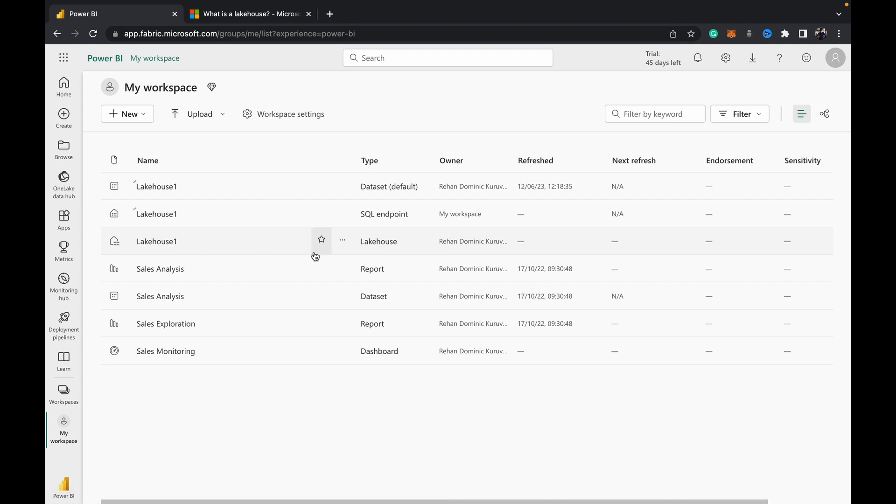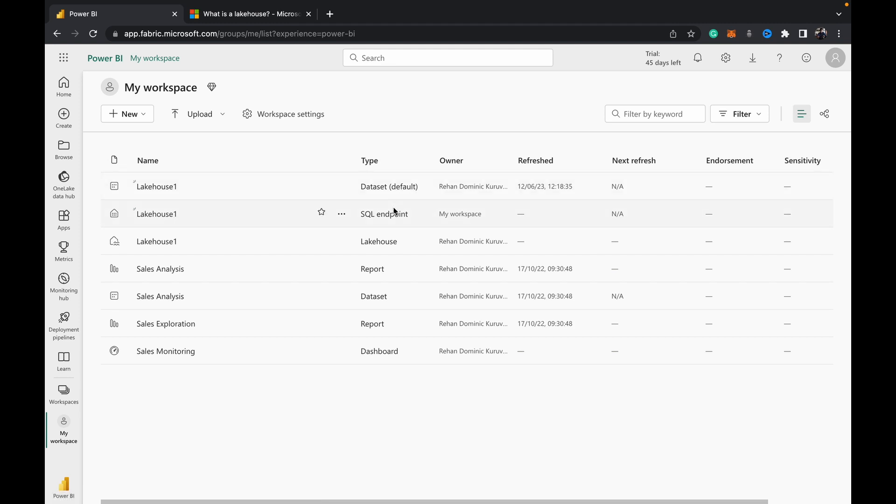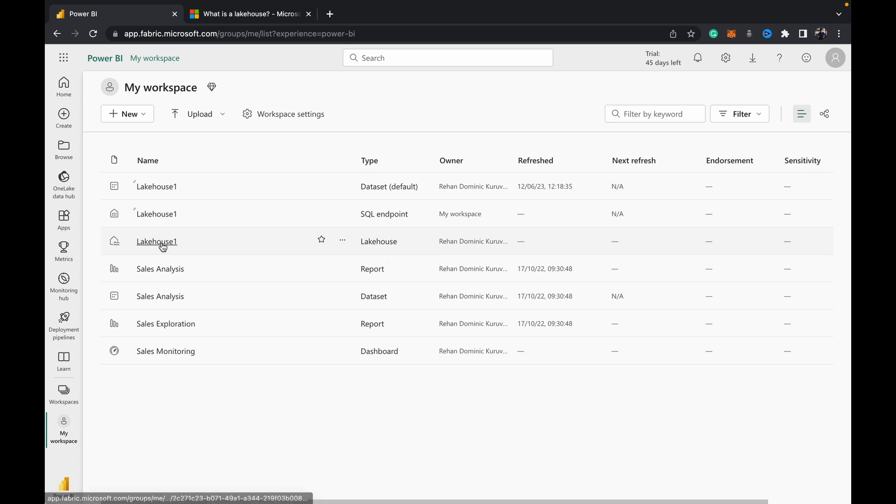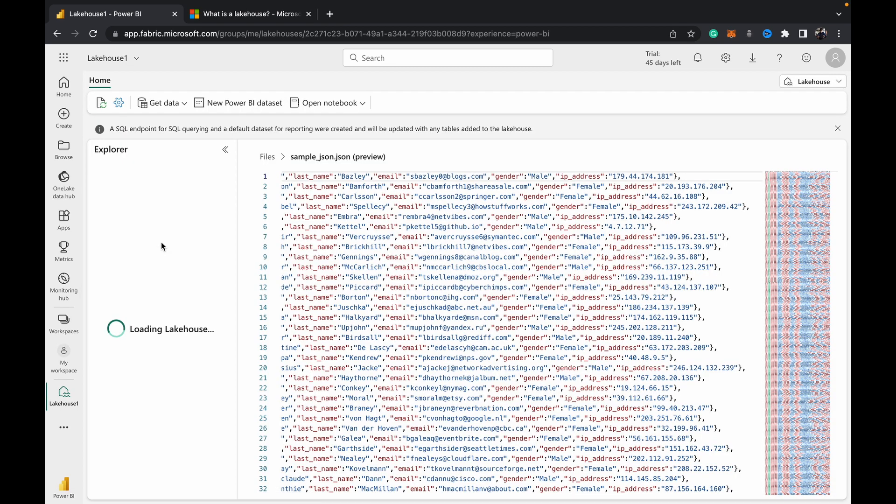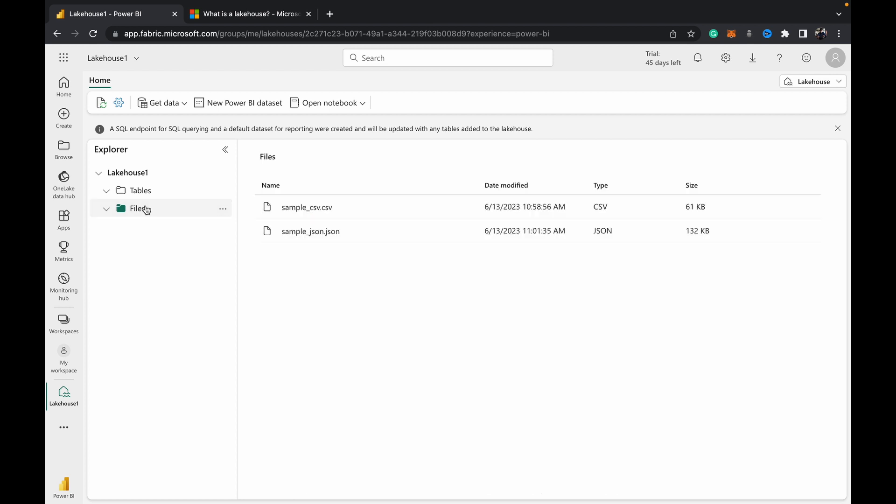But when you create a lake house, you get these other two artifacts as well of type dataset and SQL endpoint. Right now we don't need them; I'll do a video telling you what they are used for later on in the series. But for now, we opened the lake house we've created of type lake house. And then to upload our parquet file, what we do is...